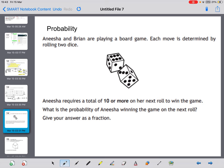Here's another probability example. Anisha and Brian are playing a board game where each move is determined by rolling two dice. Anisha requires a total of 10 or more on her next roll to win. We need to know how many different ways she could get 10 or more. The maximum score is 12, so any combination giving 10, 11, or 12 would be a win. We need all combinations to write the fraction.